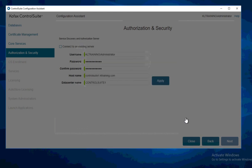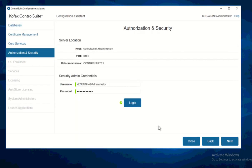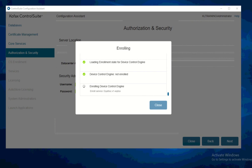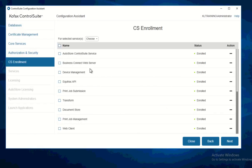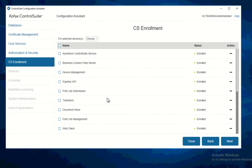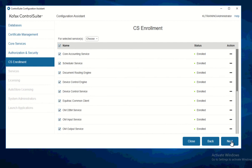We're done with the security framework — click Close. Everything looks good with the details on port 8181, click Next. We're now doing Control Suite enrollment, which will automatically enroll all the services to the security framework. Click Close. All services appear to already be enrolled, so I'll select them and click Enroll just to make sure, then click Next.